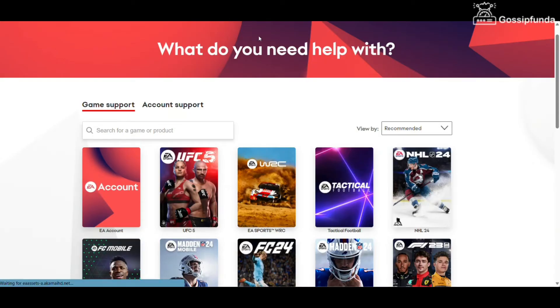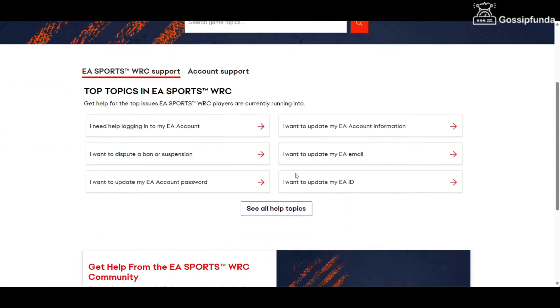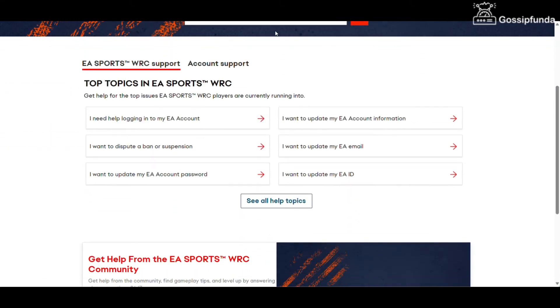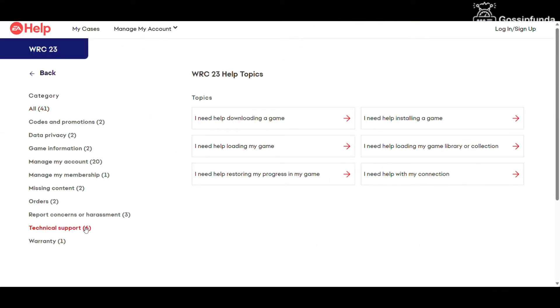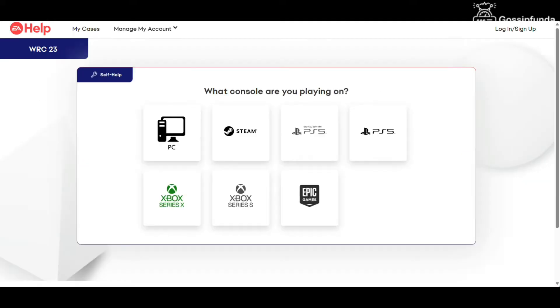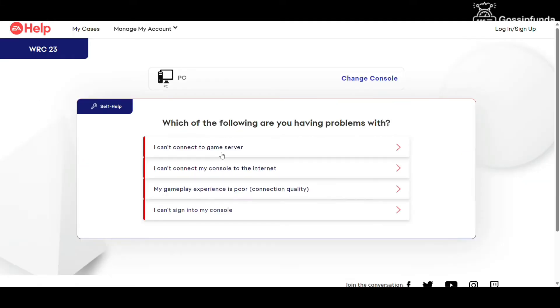On the EA help home page, choose the game from which you are having the issue, click on 'See All Topics', go to Technical Support, and here you will see the option 'I need help with my connection'. Select PC and from this option you can get help.